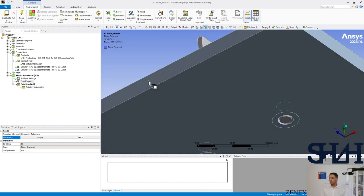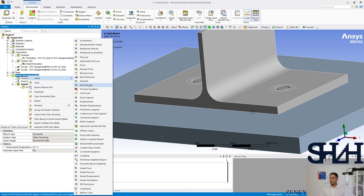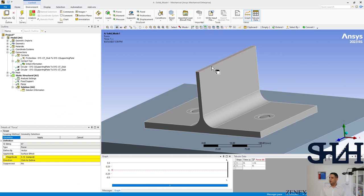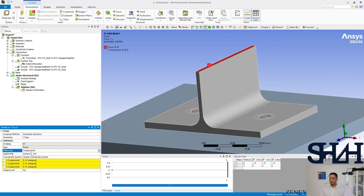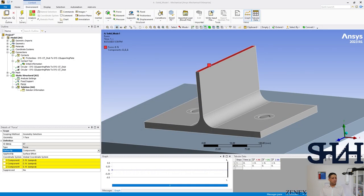Now define boundary conditions: apply a Fixed Support to the supporting plate. Then add a Force on the top of the T-stub. Referring back to the hand calculation, the load was approximately 123 kN for the shear area of 245 mm². Apply 123,000 N as the force component.